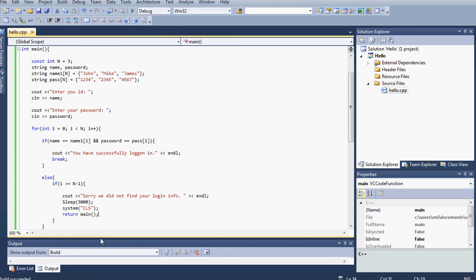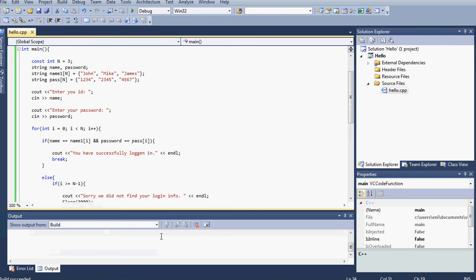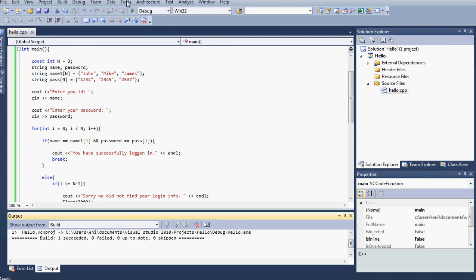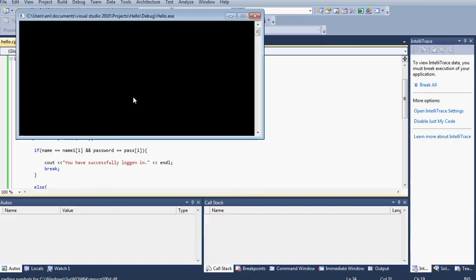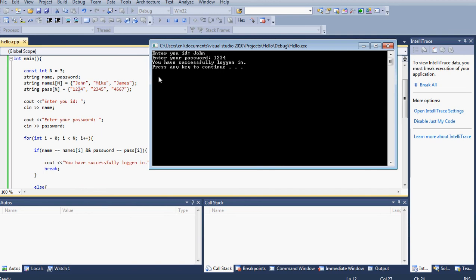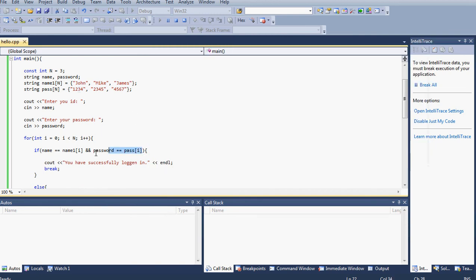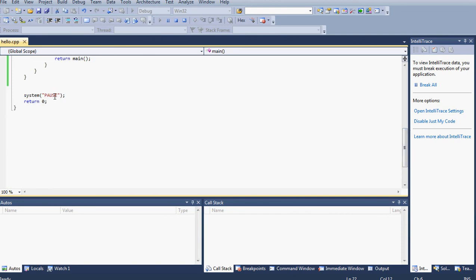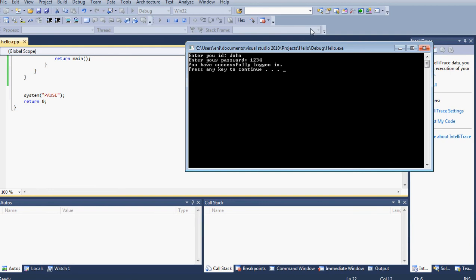It compiled successfully. Let's run it. It says 'Enter your ID' — I'll type John. For the password I'll enter John's password, which is 1234. It says 'You have successfully logged in.' It found his ID and password in the array, displayed the message, broke out of the loop, and then returned zero to terminate the program.